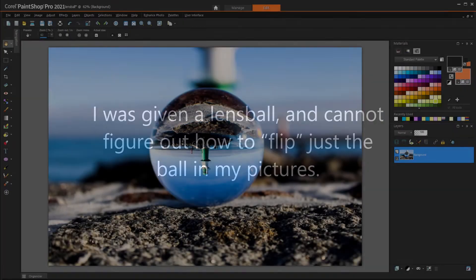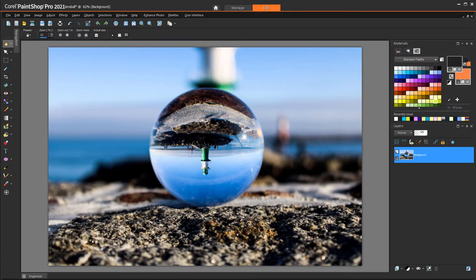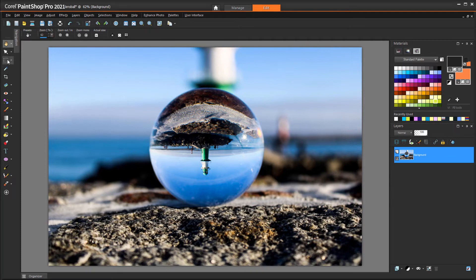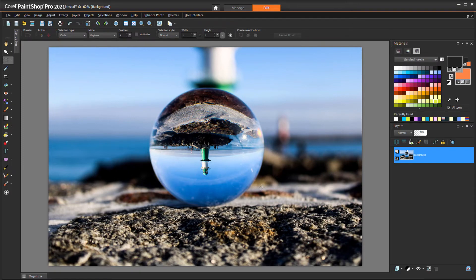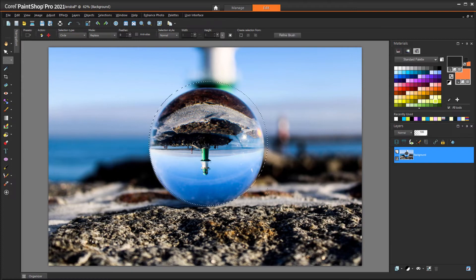I was given a lens ball and cannot figure out how to flip just the ball in my pictures. This is another example of knowing how to select just what you want. The lens ball is almost always a perfect circle, so I'll use the Selection tool, change the selection type to circle, start at the center, and draw out the selection circle. To move the circle so that it's centered, I'll drag it while holding the right mouse button.